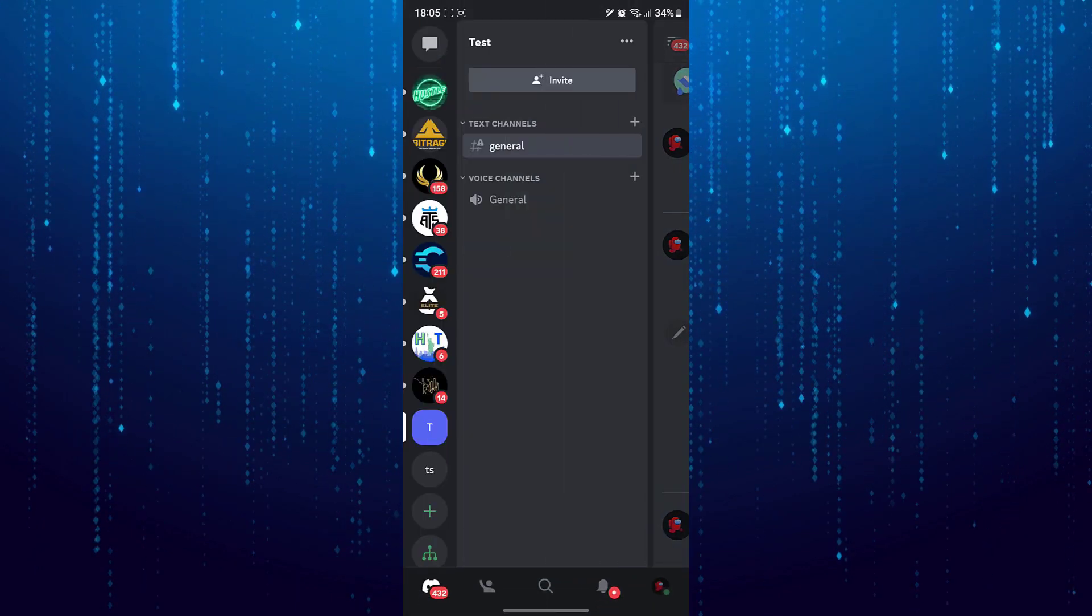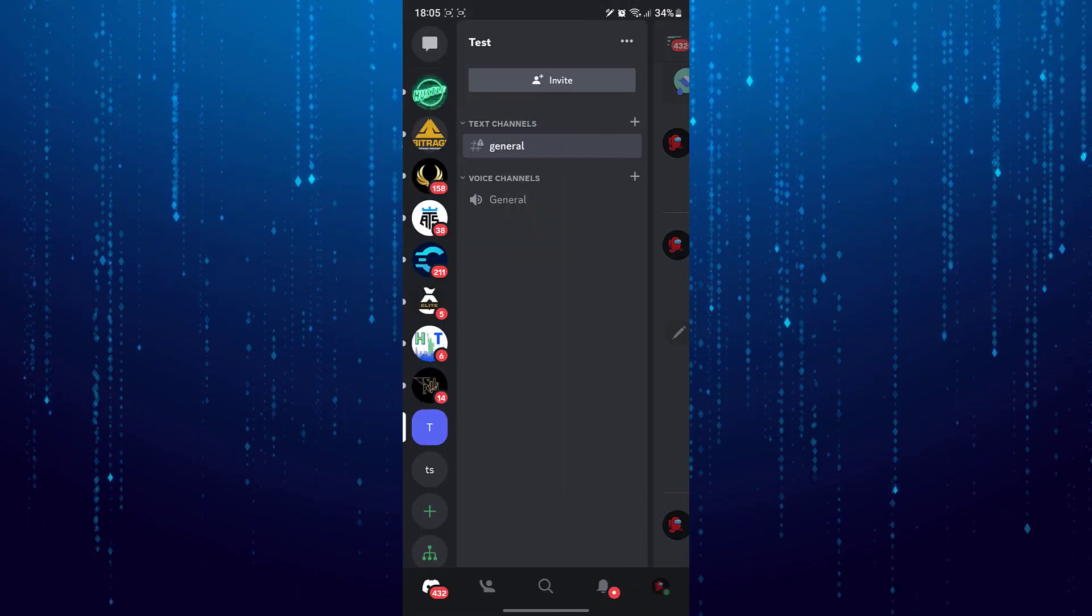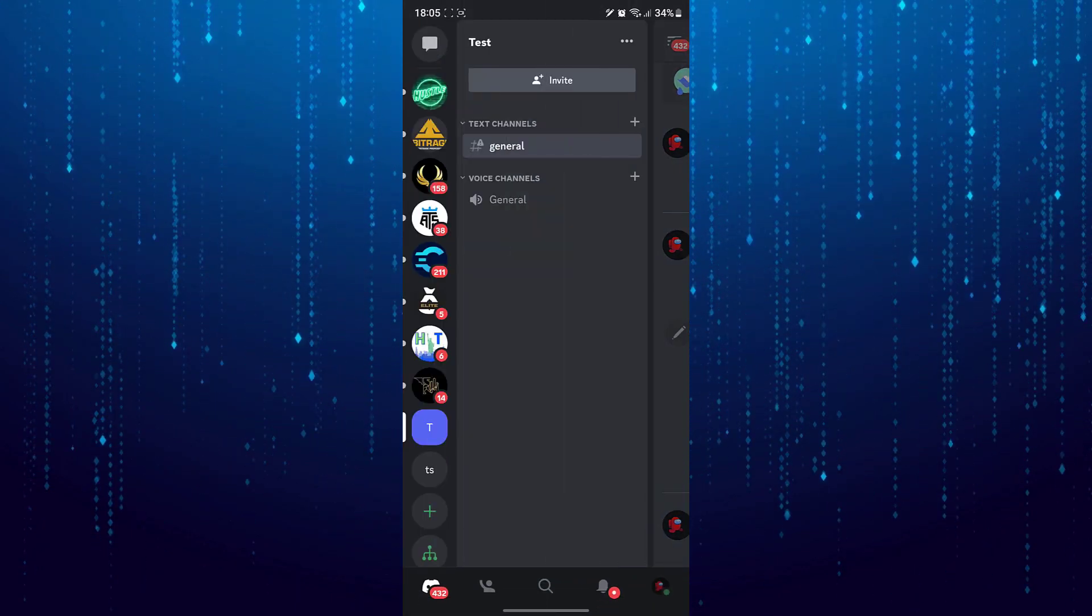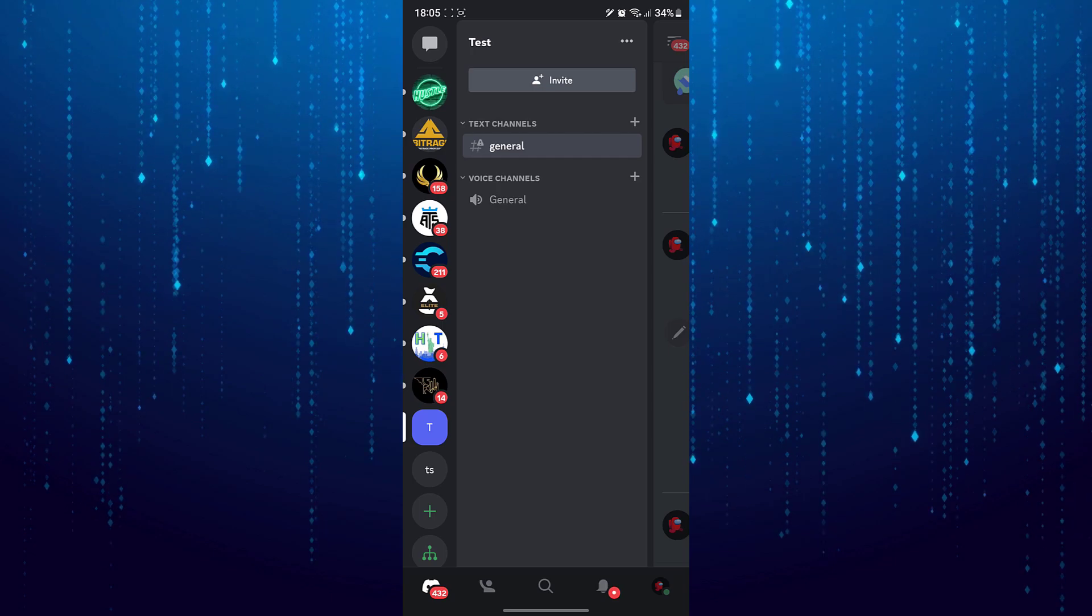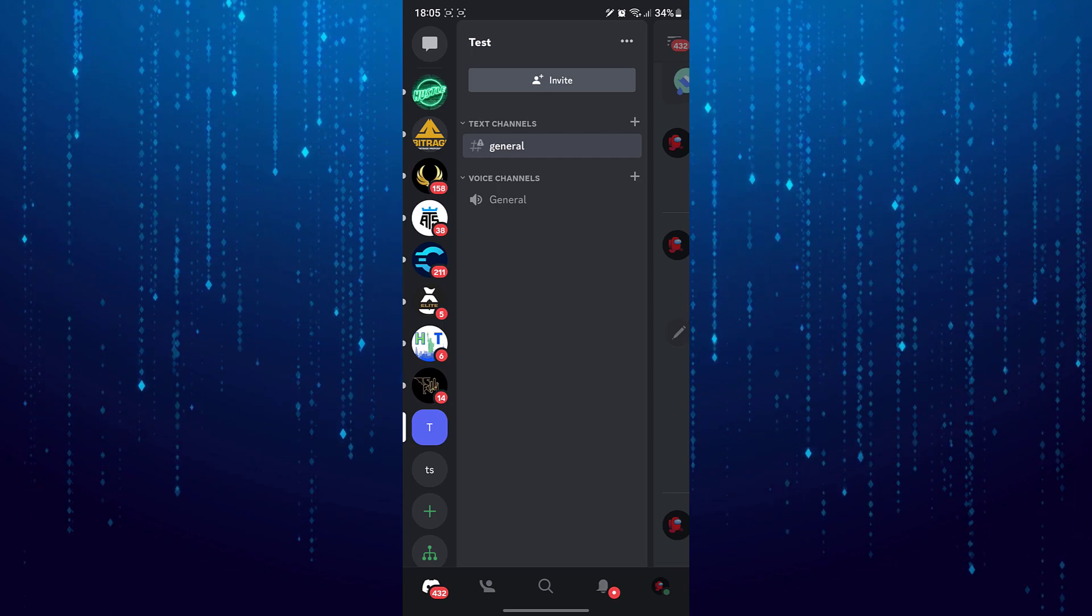And then select a server. Once you are on a server you want to go to a voice channel.